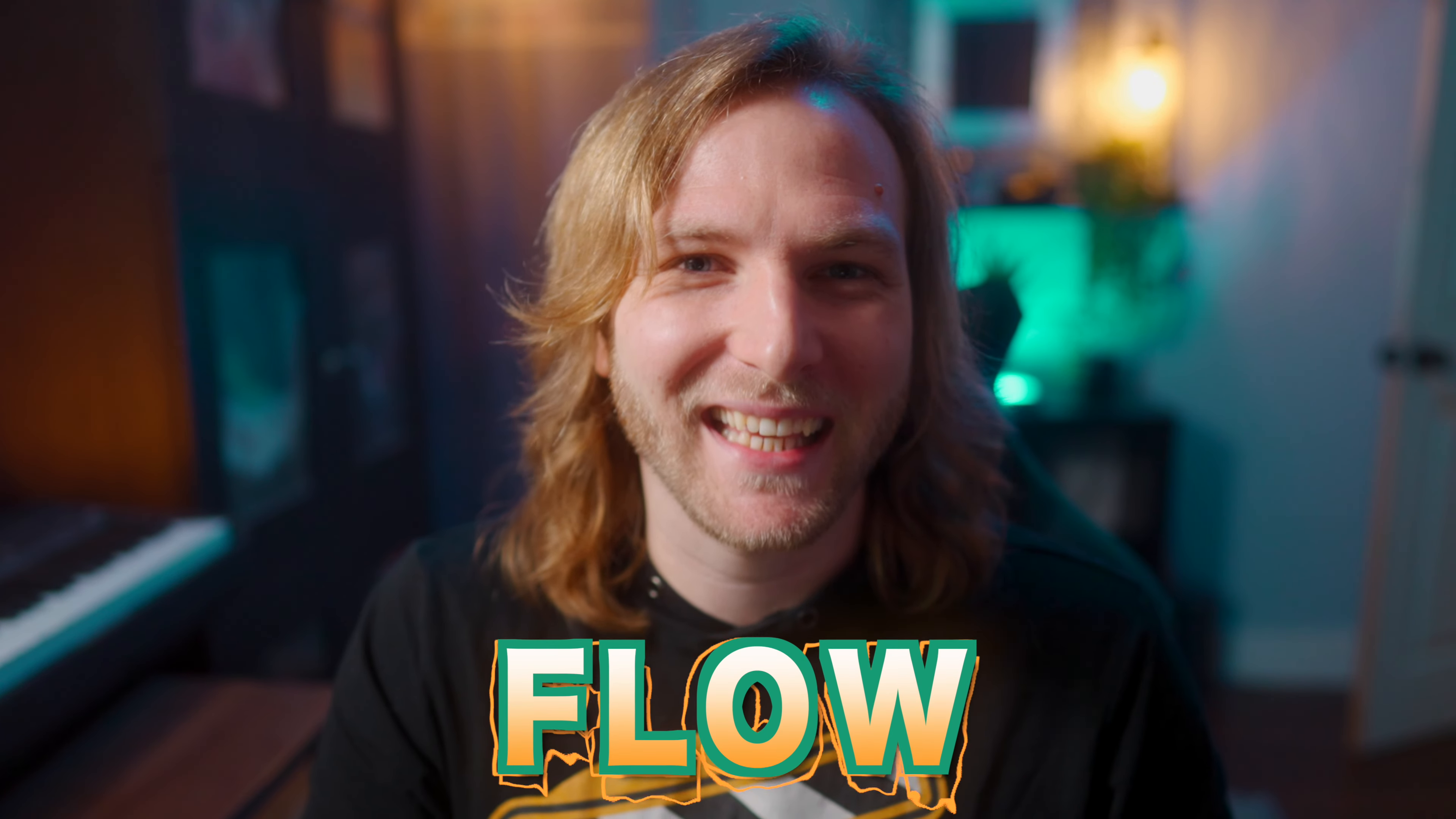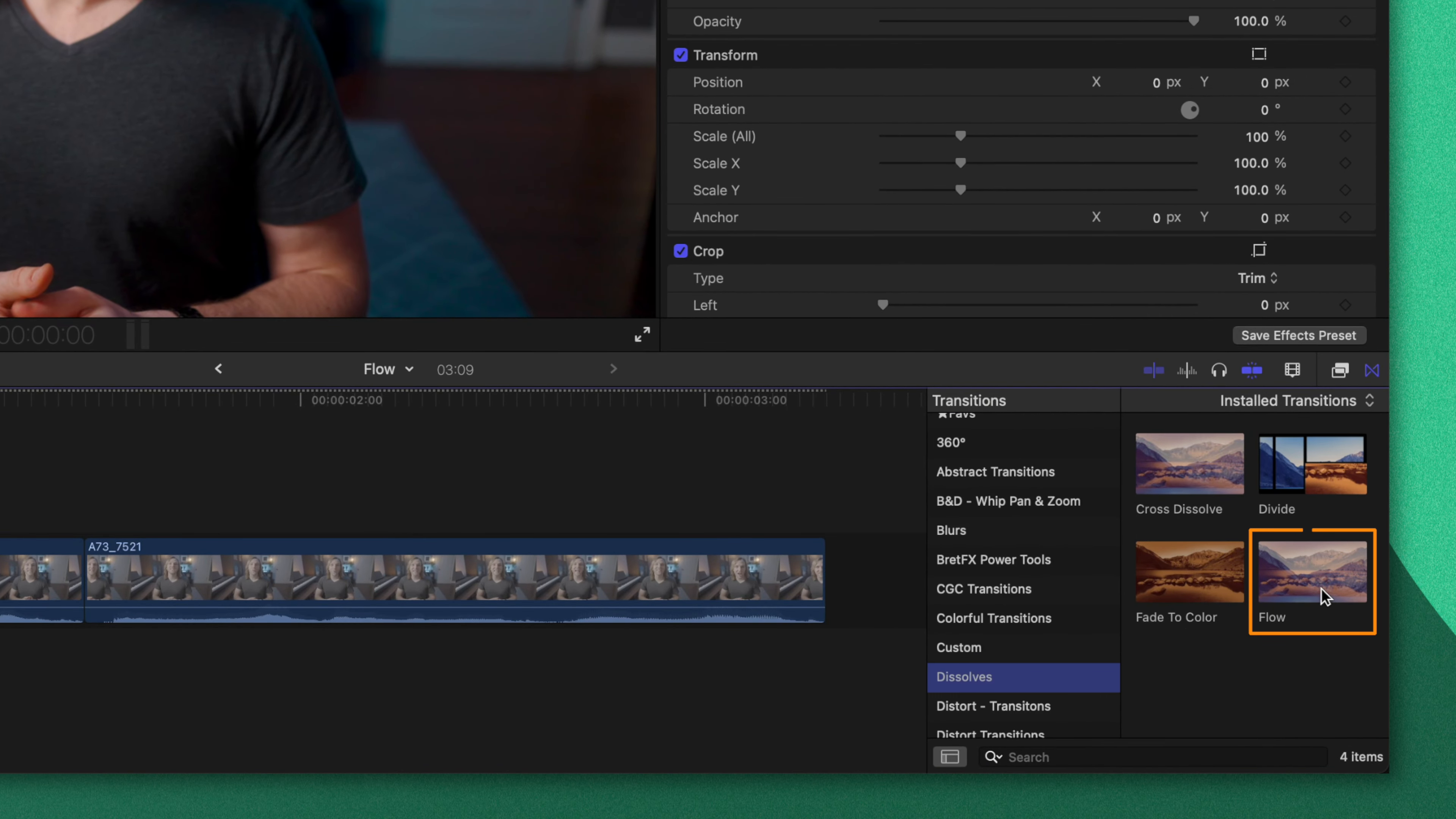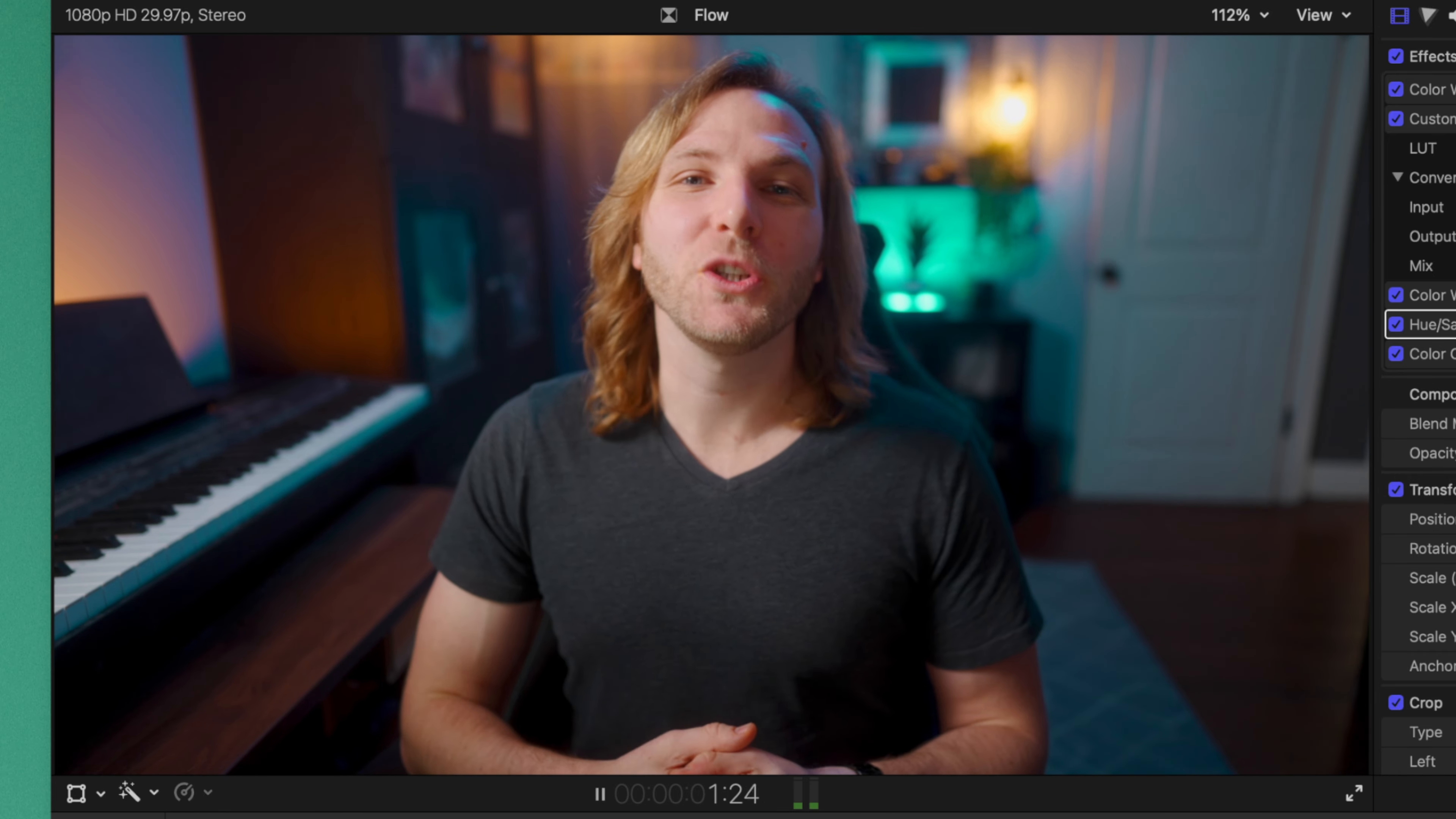This next transition has saved my bacon so many times. A really simple way to make your video look amateurish is by having jump cuts, but Final Cut Pro has a built-in transition that can cover up jump cuts in just a matter of seconds. You can find the transition in the dissolves category and it's called flow.